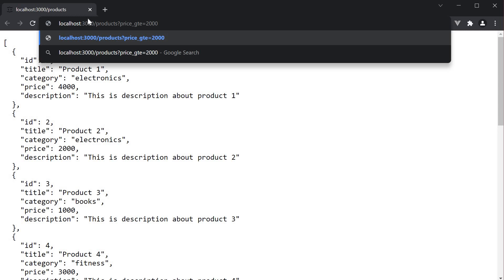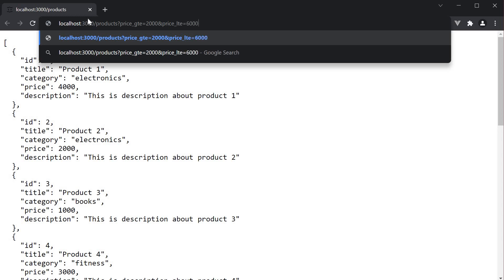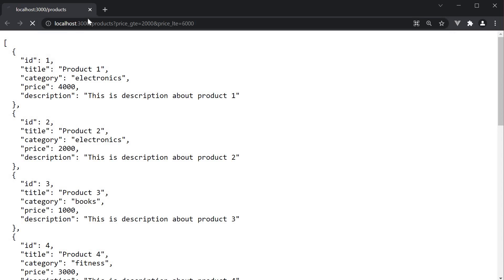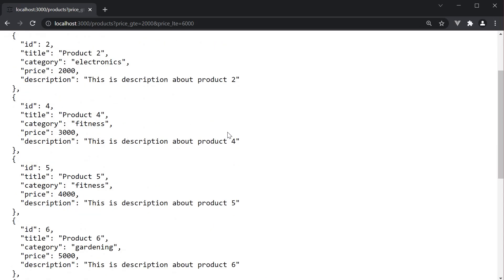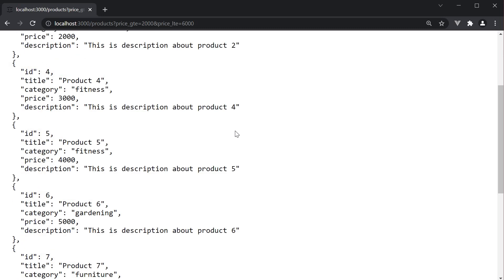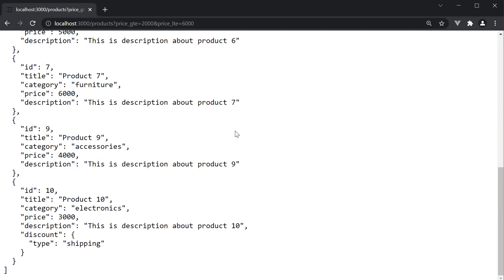We then add the ampersand symbol and specify price less than or equal to 6000. So price underscore lte is equal to 6000. Press enter. And you can see we now have all products whose price lies in the range of 2000 and 6000, both values inclusive.